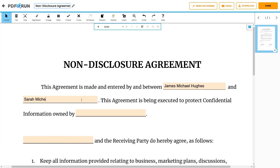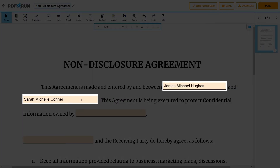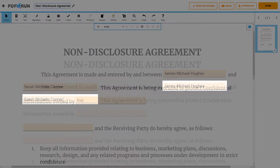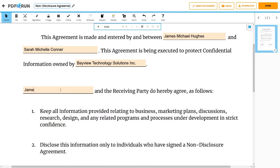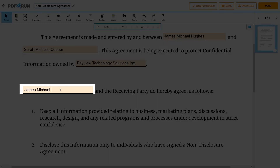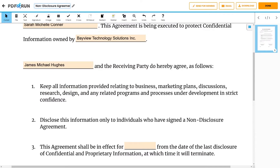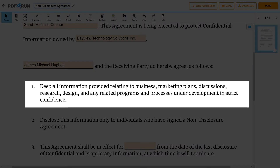To start, enter on these lines the names of the parties involved in the agreement. Next, enter here the name of the party who owns the confidential information being disclosed. Then enter on this line the name of the disclosing party. Now let's take a look at what both parties are agreeing to. This line states that by signing the non-disclosure agreement, the disclosing party and the receiving party recognize all business-related information as confidential information, and agree to keep them in strict confidence.